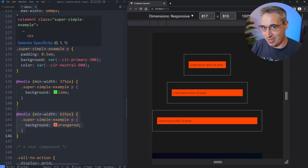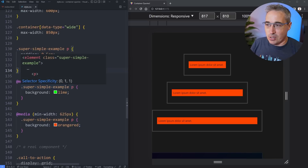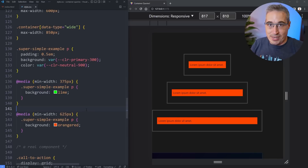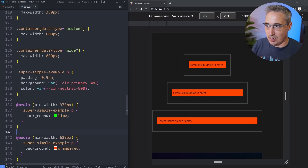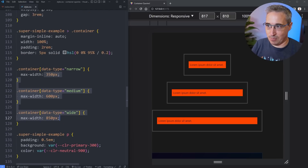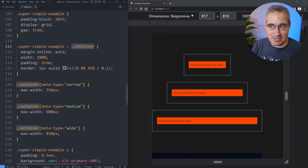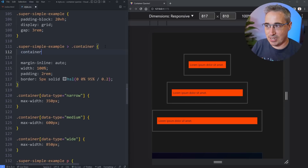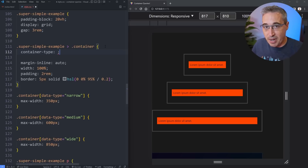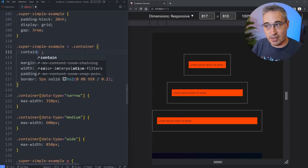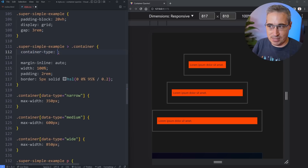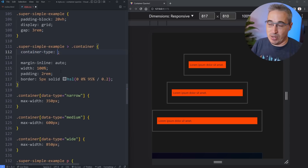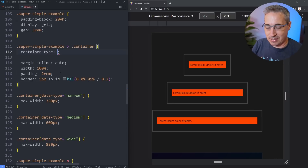The reason I'm starting with media queries is we're familiar with them and we can explore how they're different from container queries and how we have to think about things a little bit differently. So the first thing we need to do if we want to create a container query is we have to create the container itself. We have these containers here inside my super simple example, and what I'm going to do is create a container by using `container-type`. You might have seen older blog posts using the `contain` property — that is no longer the case. Now it's `container-type`, and there is a `container-name` as well.